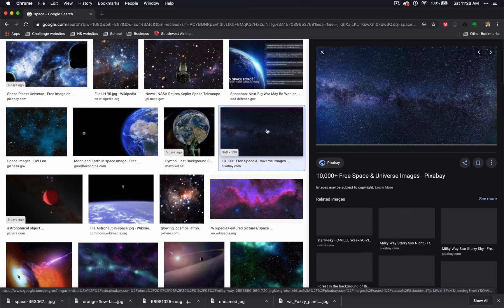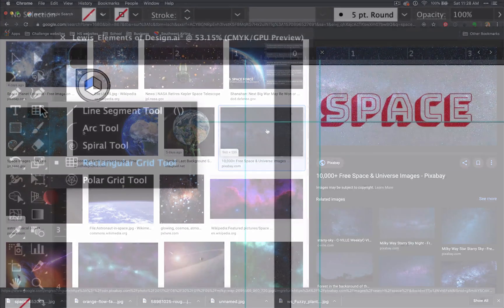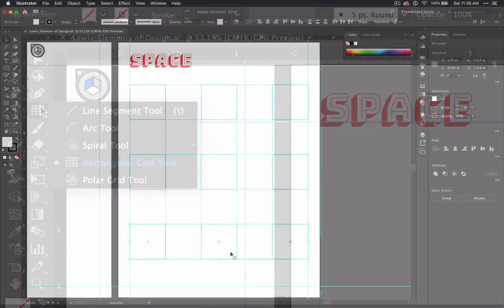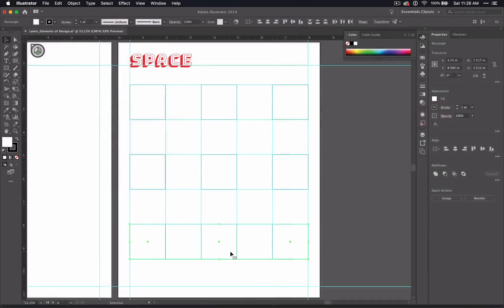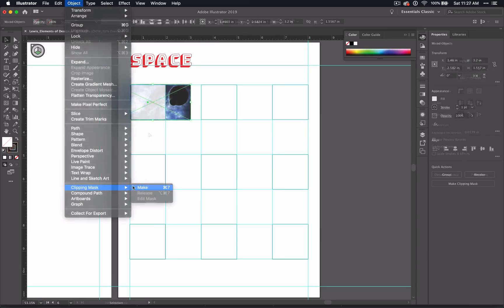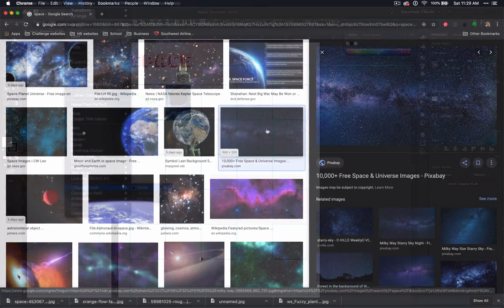So to recap, we use the rectangular guide tool to create a guide for the space on your page and make a square on every other space, meaning three across and three down and fill each square with an image based on a theme of your choosing. Use the clipping mask to keep it inside the frame of each square.